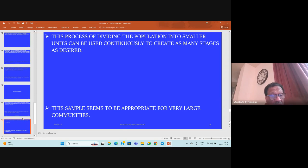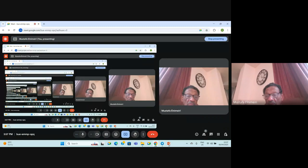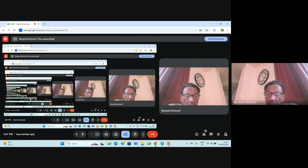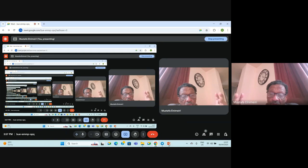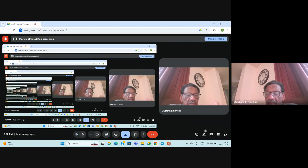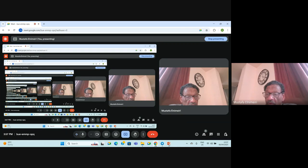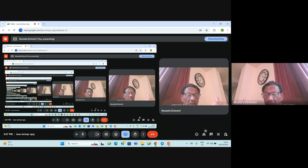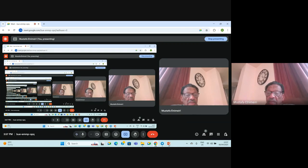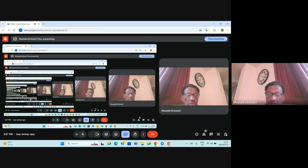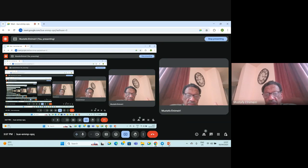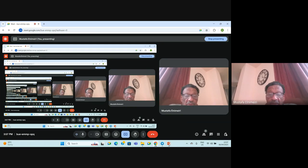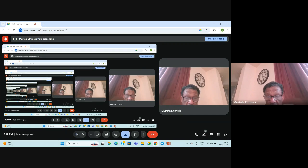These samples seem to be appropriate for very large communities. For example, if you are carrying a study for the whole of Sudan, or Khartoum state, these are subdivided into local administrative units, and administrative units are subdivided into localities, and localities are subdivided into popular communities. You carry the sample selection at different stages so that it will be representative for the study. Thank you very much.